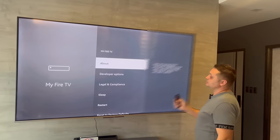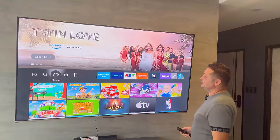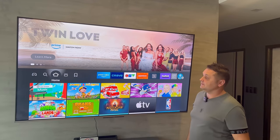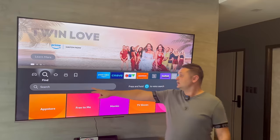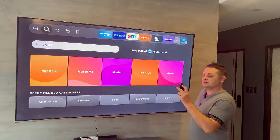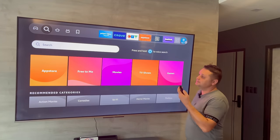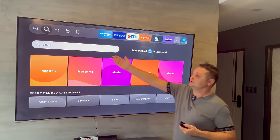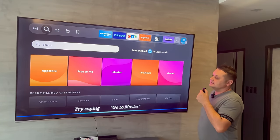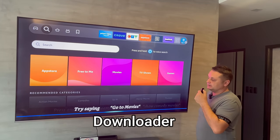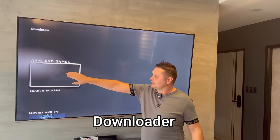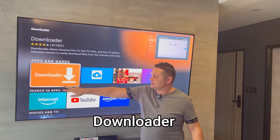Once you're done, press the Home button and you'll be back to this menu. From here, go to Find and go down to the search box. You can use the Alexa voice remote — the blue button — or just type it in. I'm going to use Alexa and search for the Downloader application.